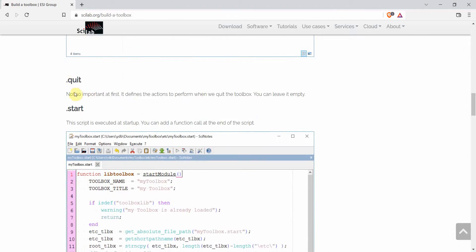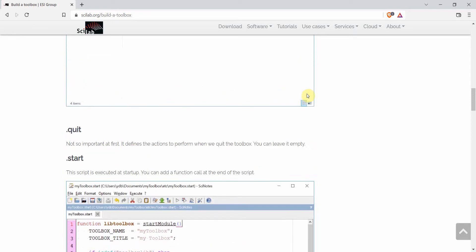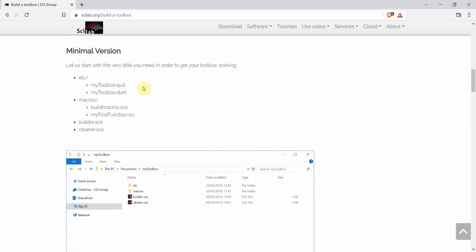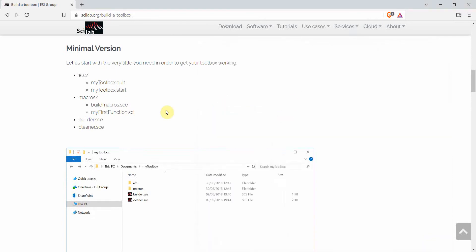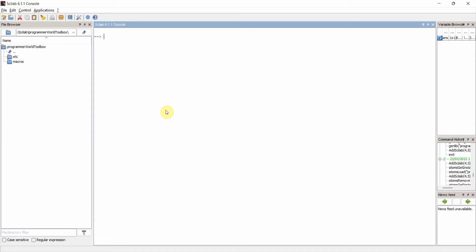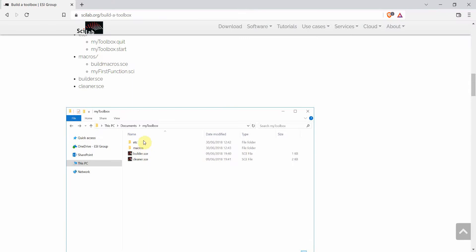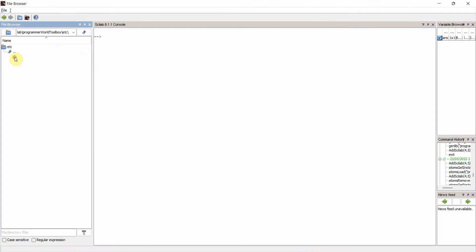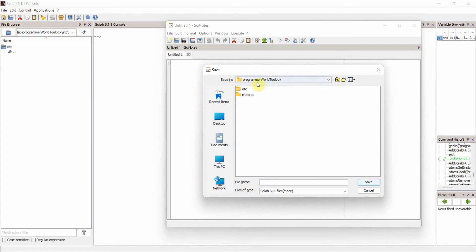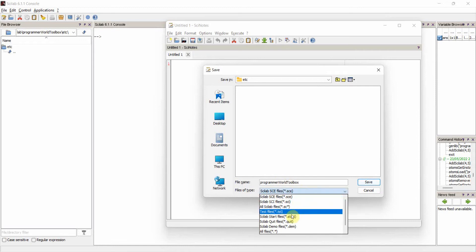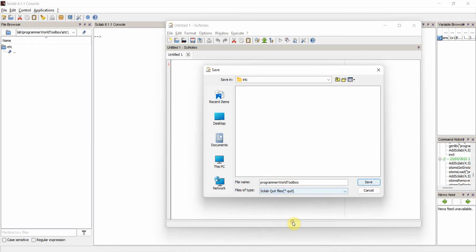The dot-quit file is not so important at first — it defines some settings and can be left empty. So we'll create an empty file with the name 'my_toolbox.quit'. Since our toolbox name is 'Programmable Toolbox', we'll create a file called 'programmable.quit'. We go to our Scilab environment, navigate inside the 'etc' folder, create the file, change the folder to our toolbox, select 'quit files' as the file type, and save.